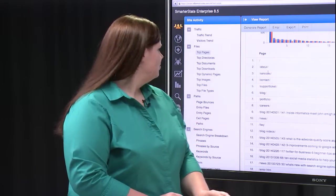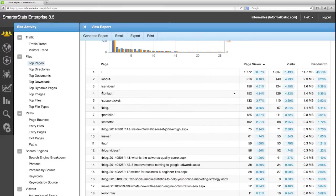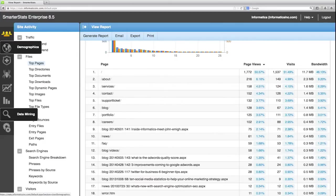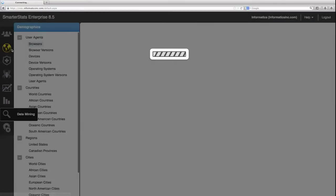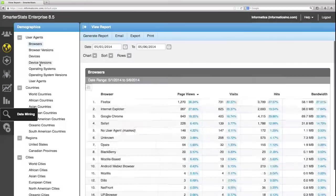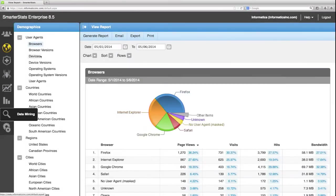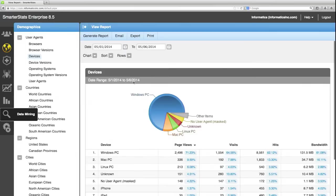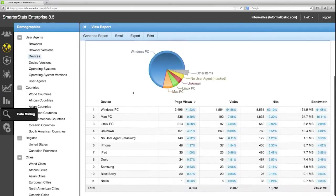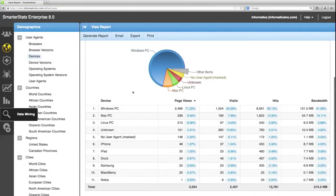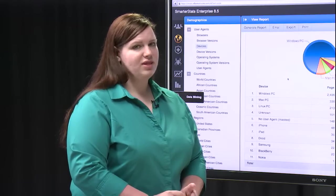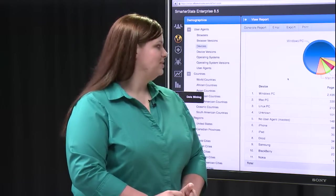Next we're going to look at what types of devices people use when they visit your site. So we're going to go to the demographics tab and we're going to look at the devices report. And this report shows what type of device a user is using when they visit your website.